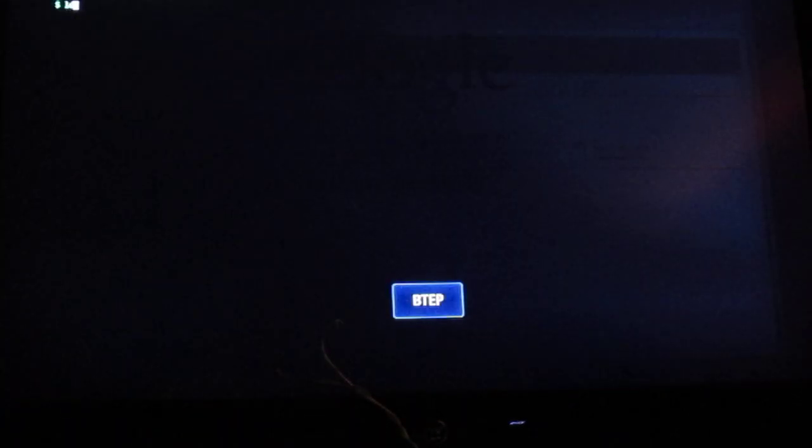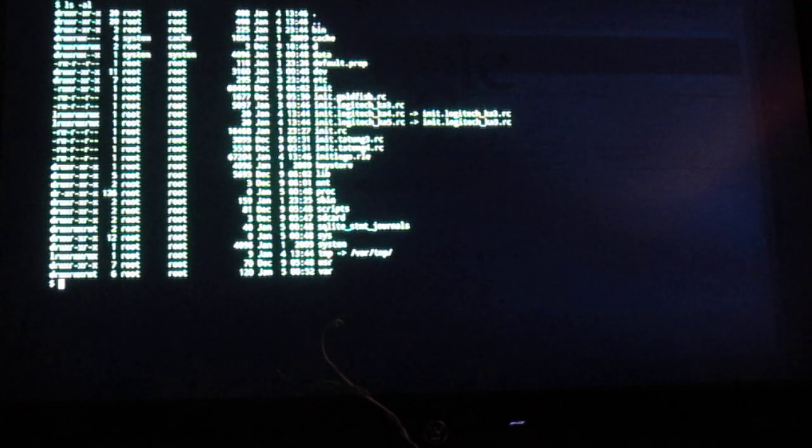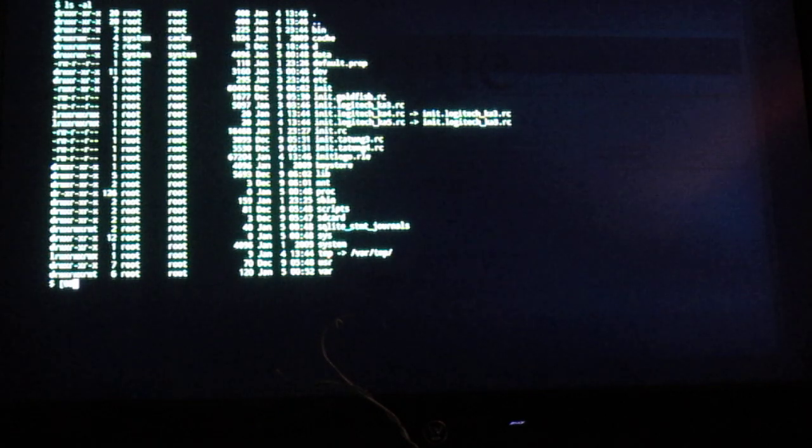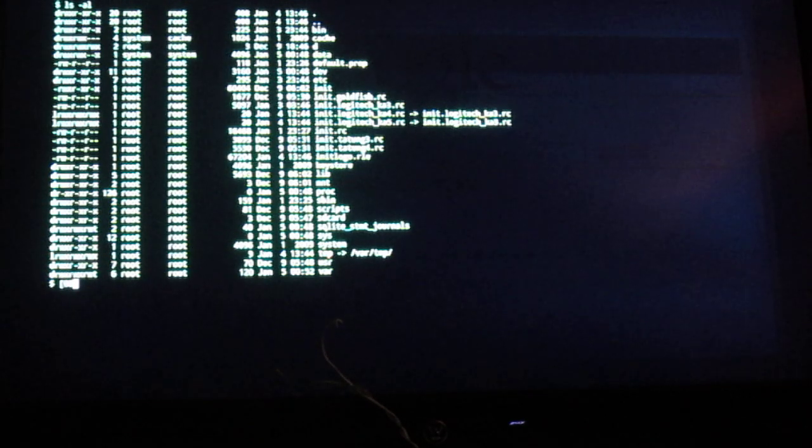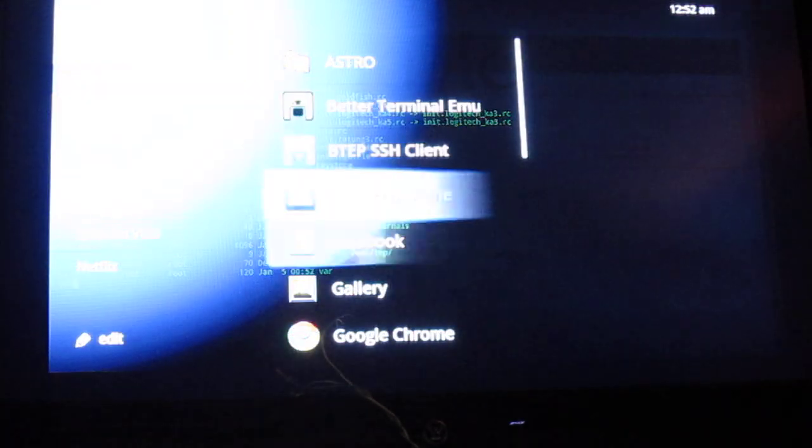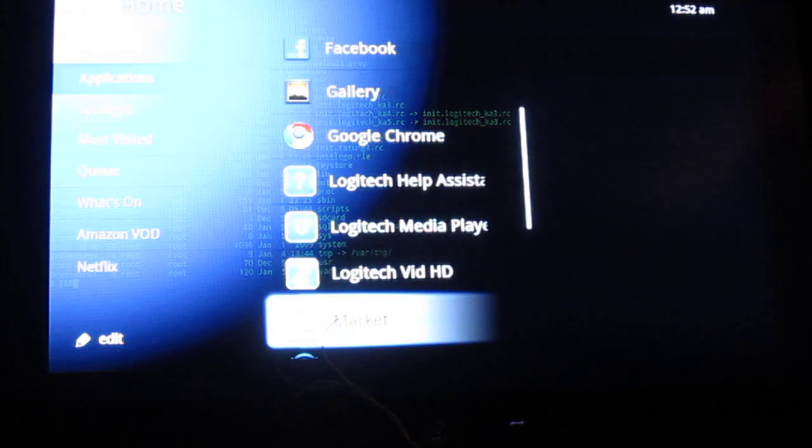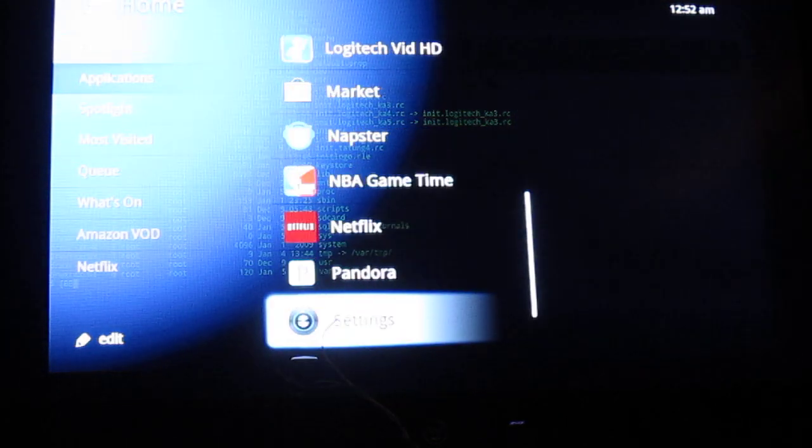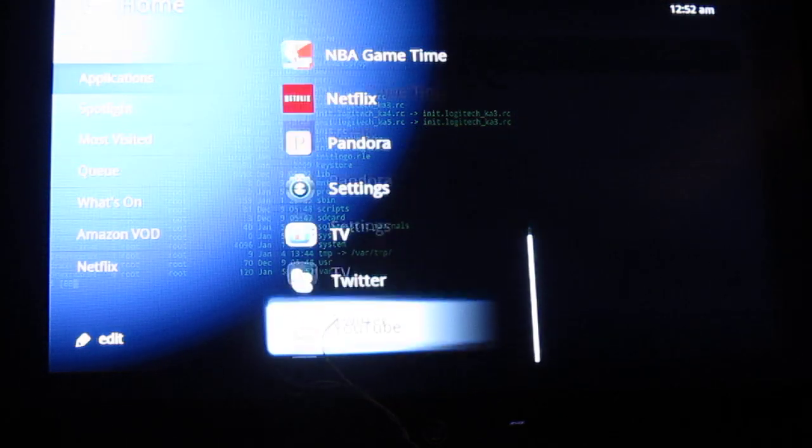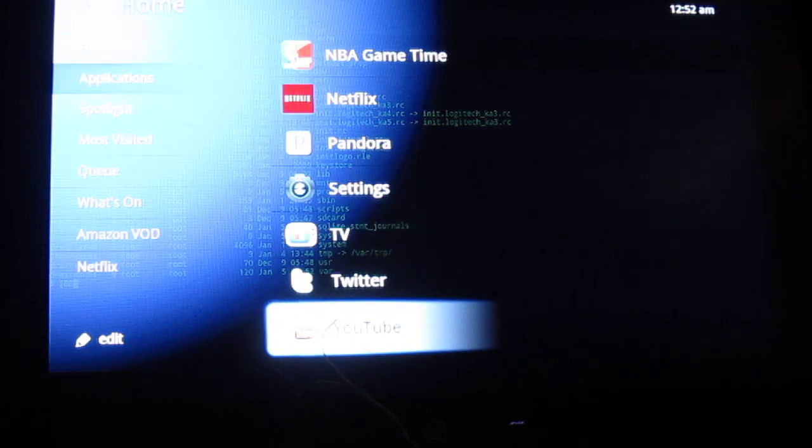Again, just an emulator program, or just a terminal program. Back out and go to YouTube.